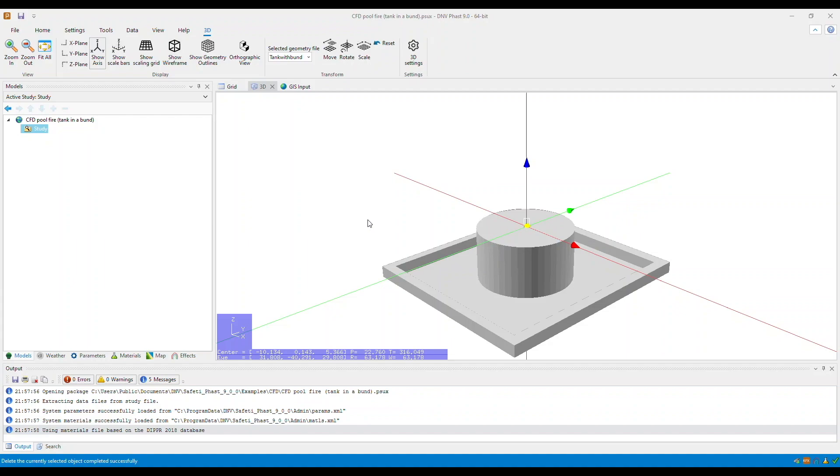Firstly, you need to locate the center of your release point. In this example, I am modeling a rectangular pool with the center being at the center of a tank inside a bund.